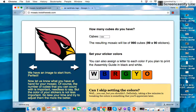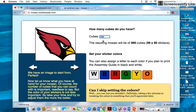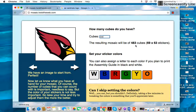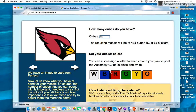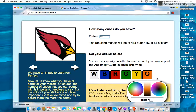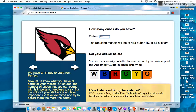The next step is to tell the program how many cubes I have. In this box it defaults to a thousand, or after you enter a number and change your image, it defaults to your last number. Let's say I have 500 cubes — it will automatically calculate how many cubes the resulting mosaic will use. Here it's 483 cubes. The stickered colors are set to pretty close to the actual sticker colors that come on standard Rubik's brand cubes.